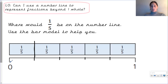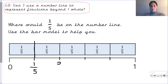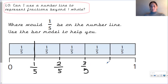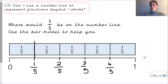We can label it the same way as well, starting from zero this would be one fifth. What would be the next — counting up, two fifths. What would the fraction be for one whole? Do you remember the rule to represent fractions that equal one whole? Well, the numerator and the denominator would be the same.